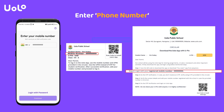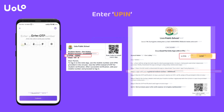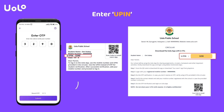After installing the YOLO Learn app, enter the phone number provided by the school in the circular and click on Continue button at the bottom. When asked for the OTP, enter the UPIN provided in the circular and click on Submit button at the bottom.